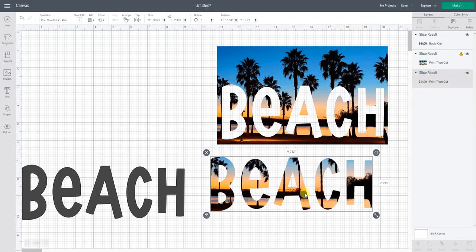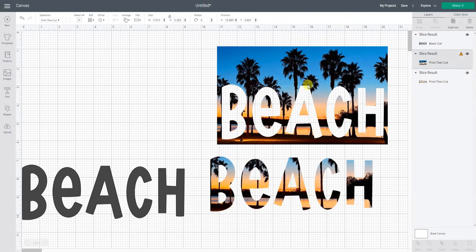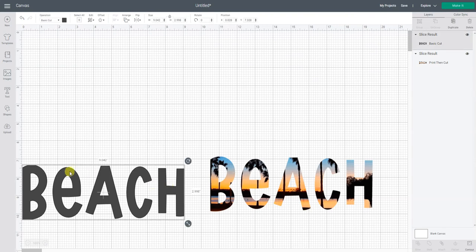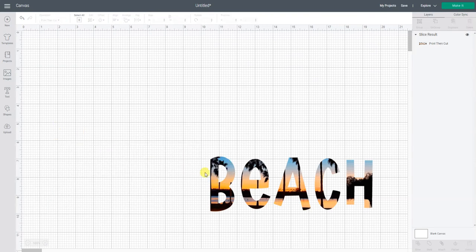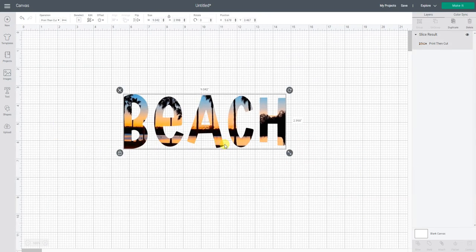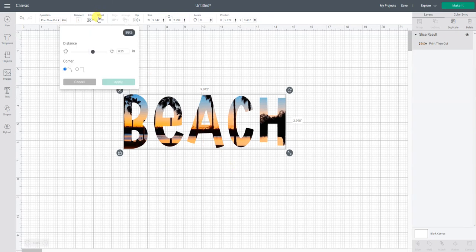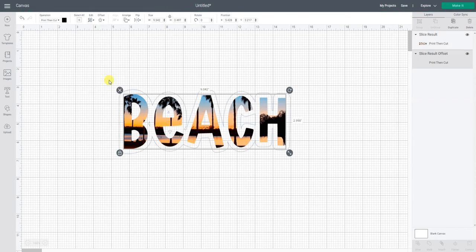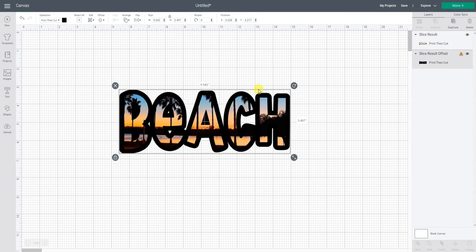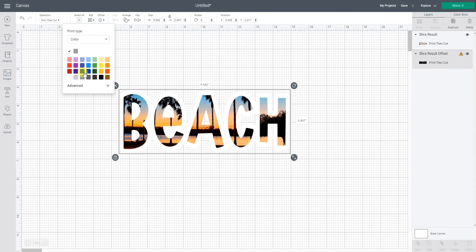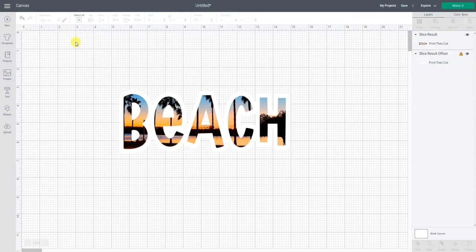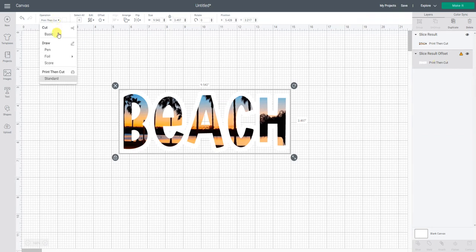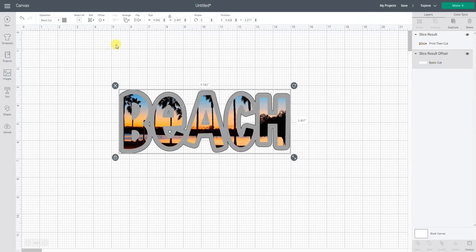Then if you want something to kind of stand out more here's another extra step. Let's say you want like a little white border around this because it's going on a dark colored shirt. You could add a little offset to the whole thing and go apply and then change that offset to white. Right now it's set for print then cut because that's our original project was print then cut. So I'm going to go basic cut.